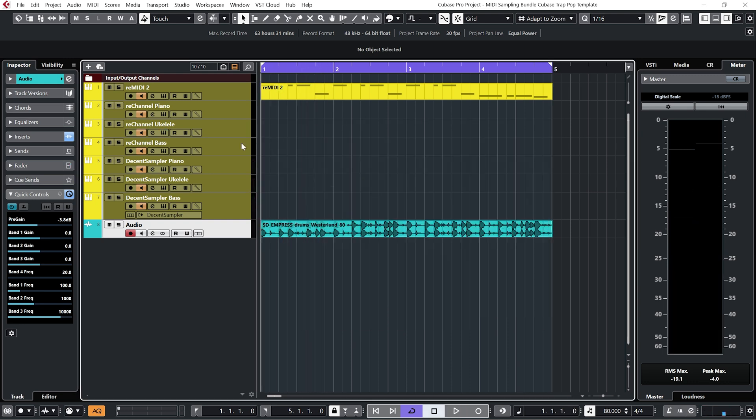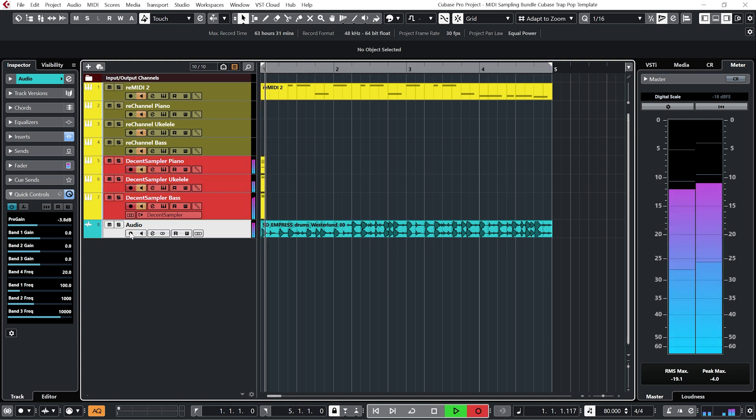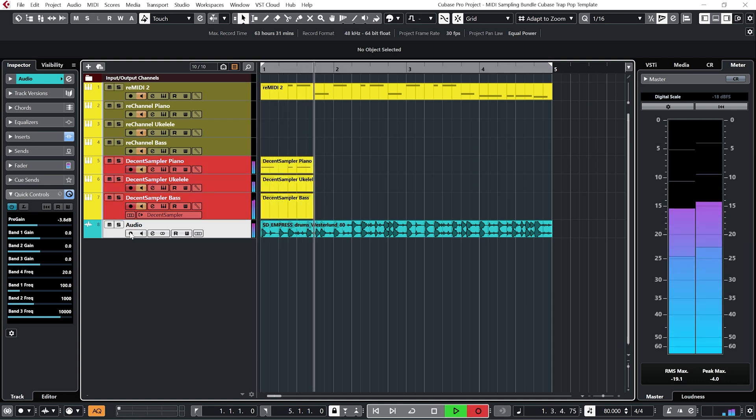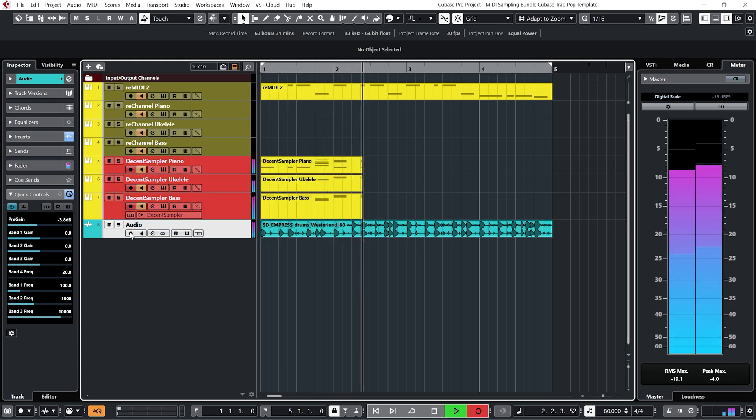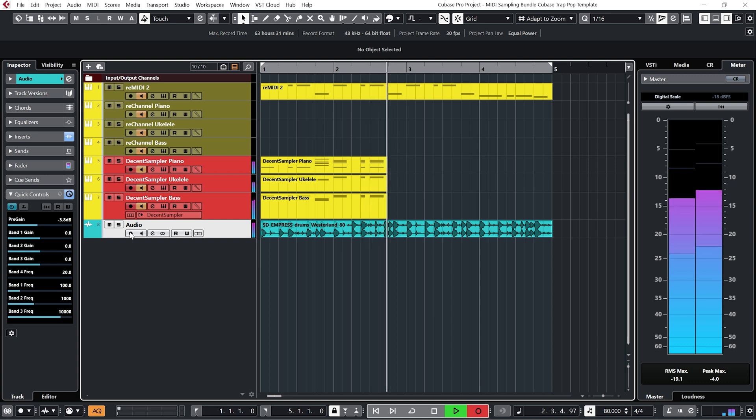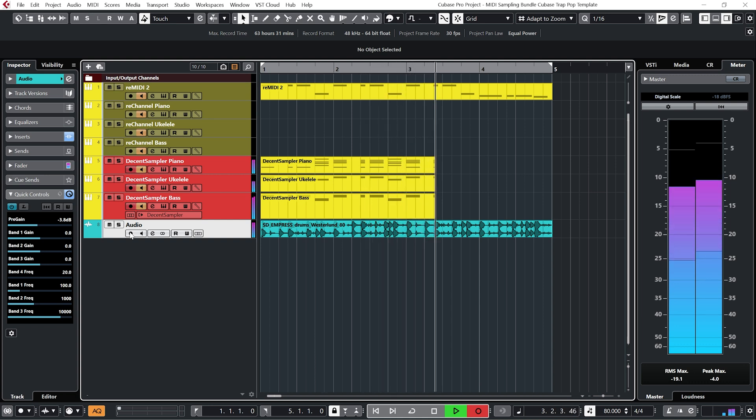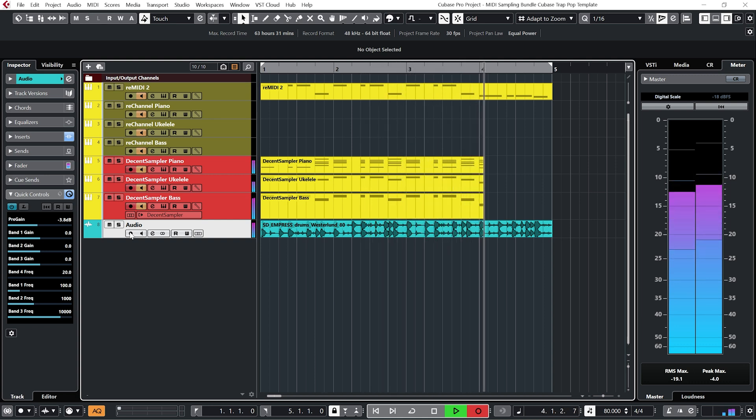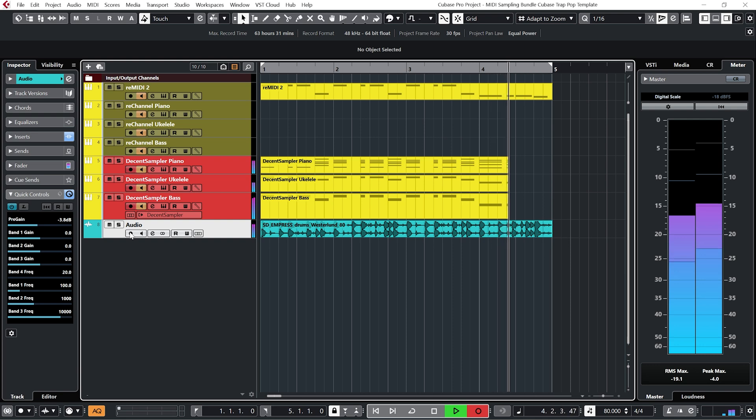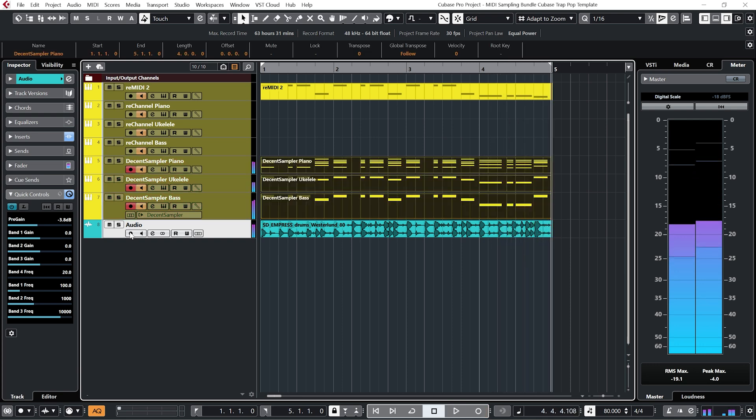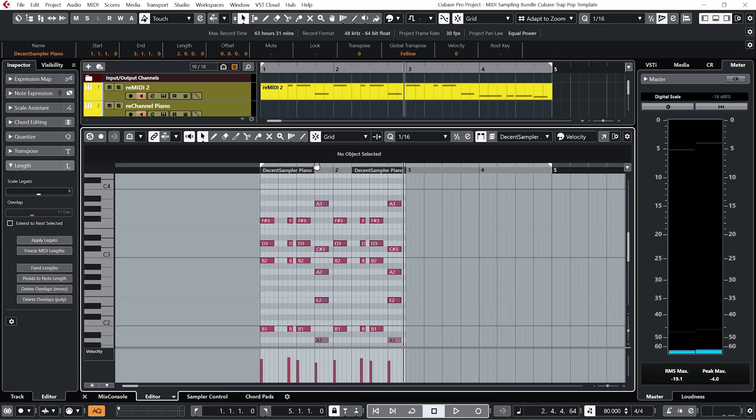And if we want to record everything in as MIDI and play about with it later, just record, enable the decent sampler tracks and hit record. And then we can go ahead and edit everything as we wish.